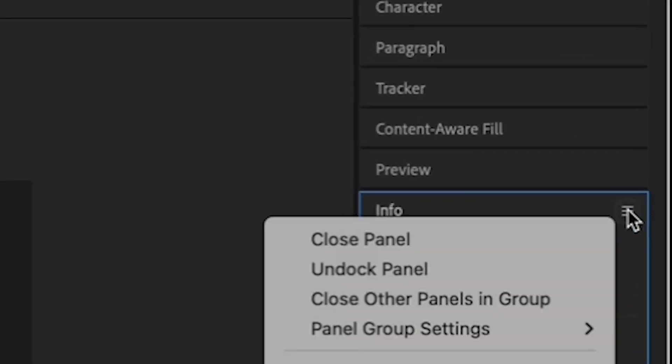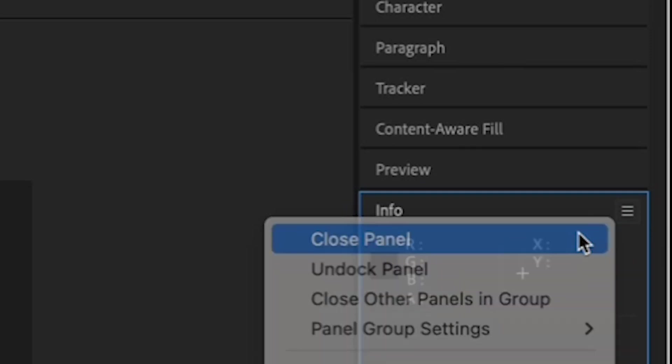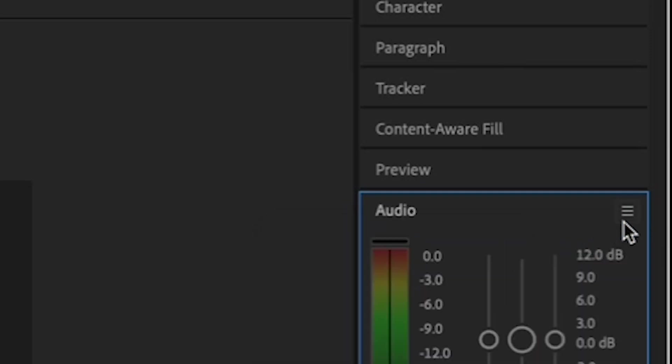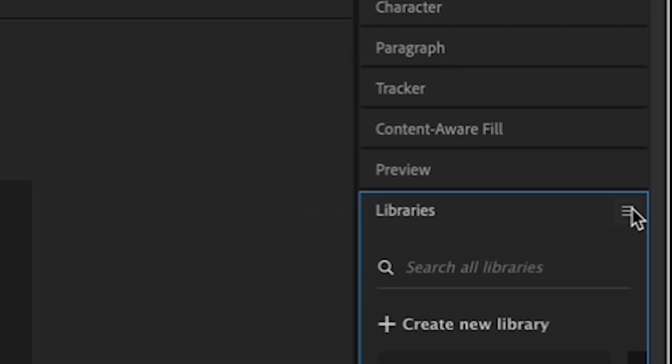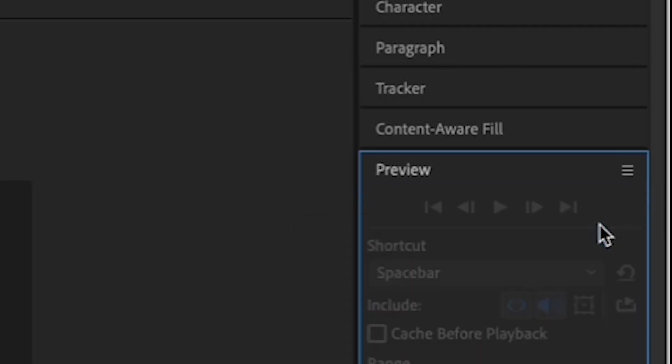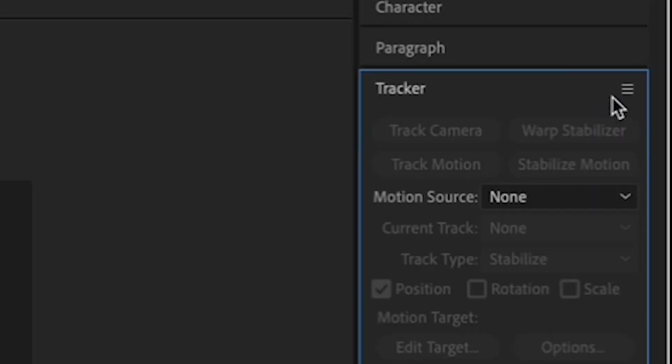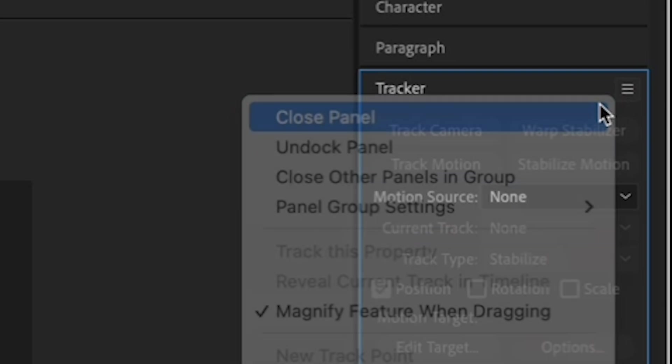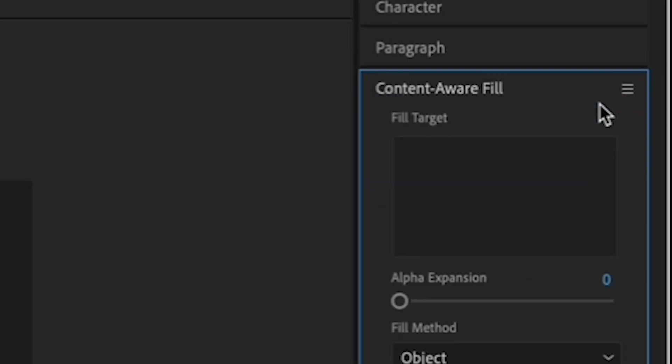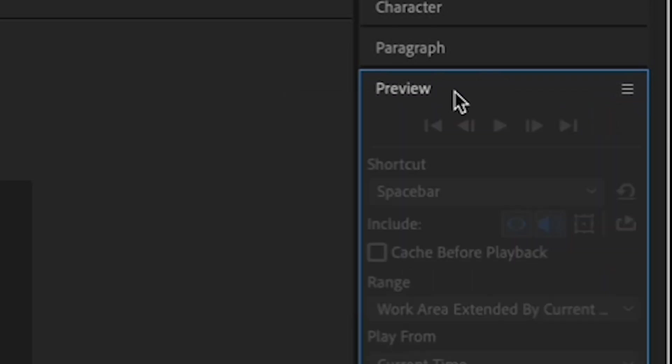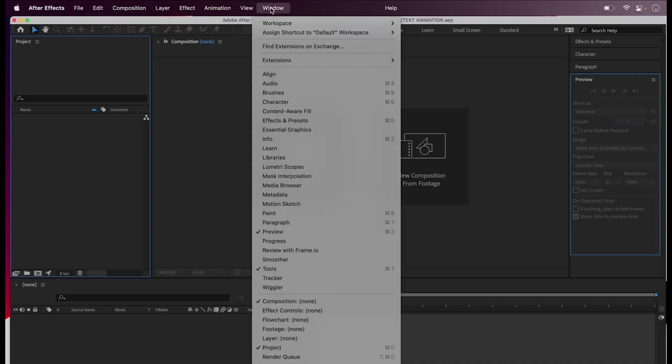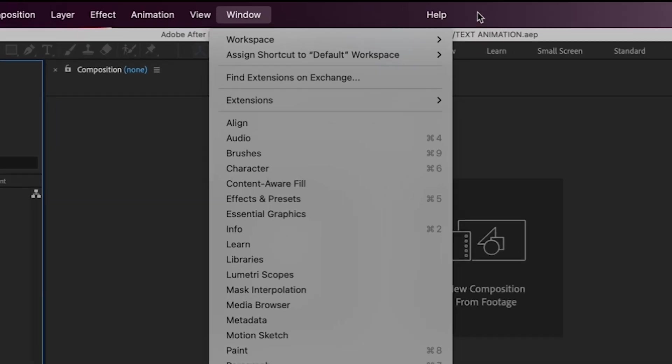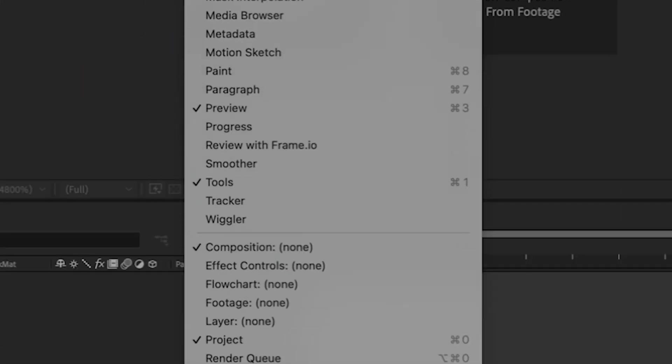So let's close the following tabs by clicking on the three lines in the upper right and selecting close panel. We'll close info, audio, libraries, tracker, and content-aware fill. If you need to access any of these in the future, you can just go up to Window and go down to the item that you need and make sure there's a checkmark by it.